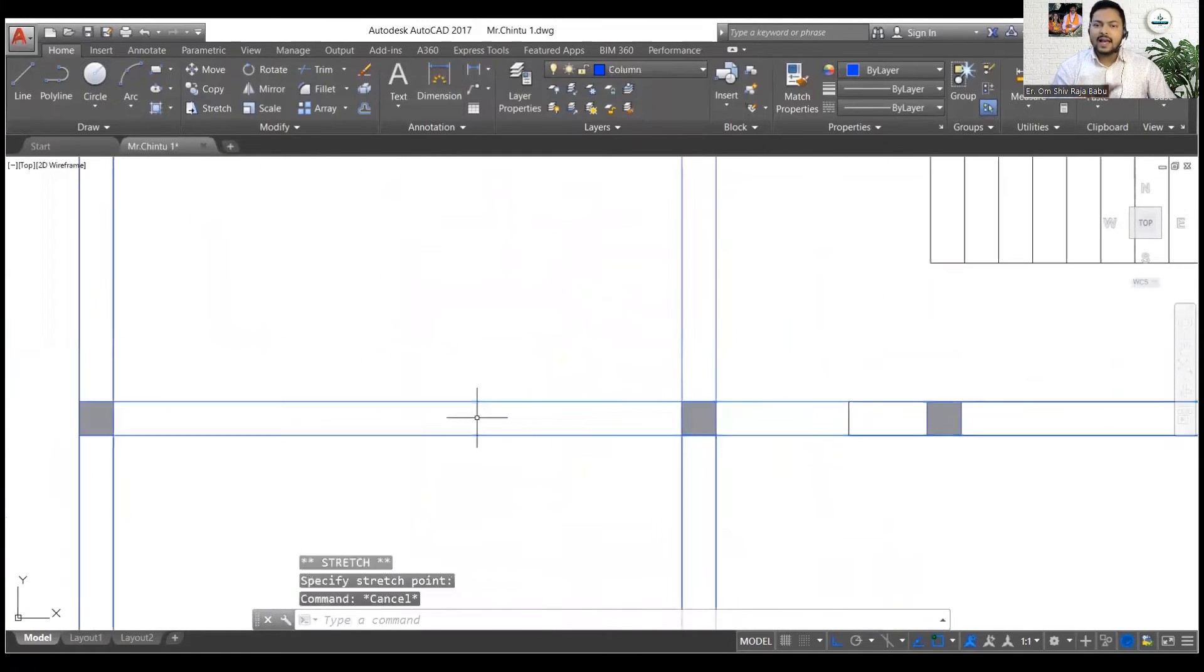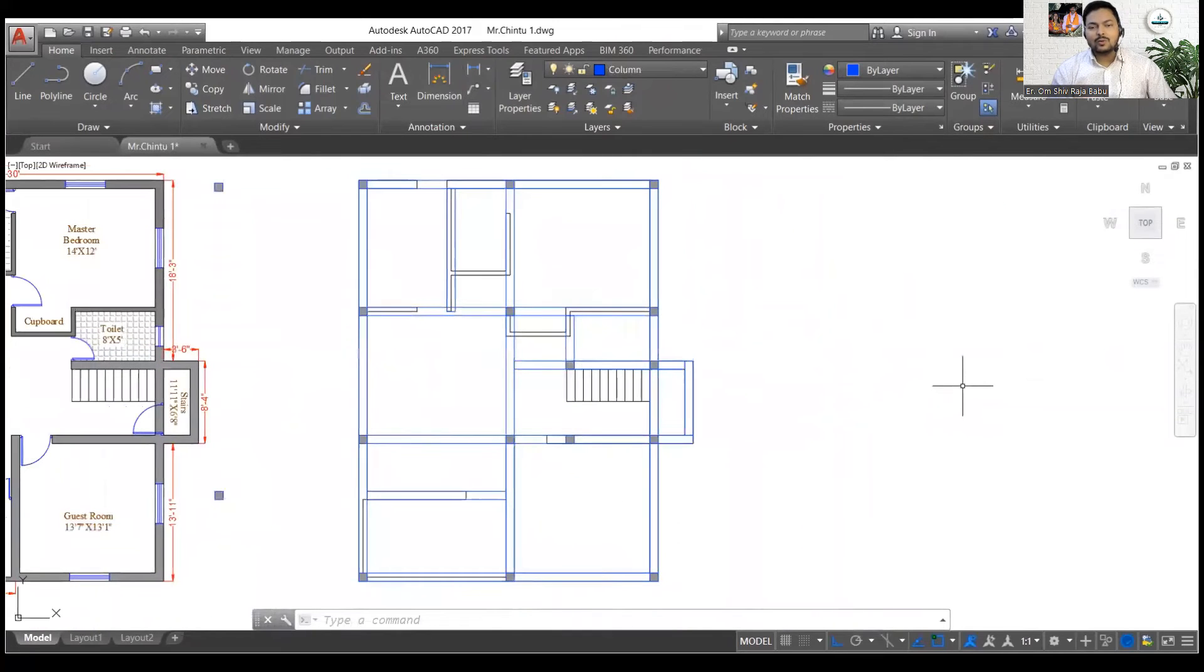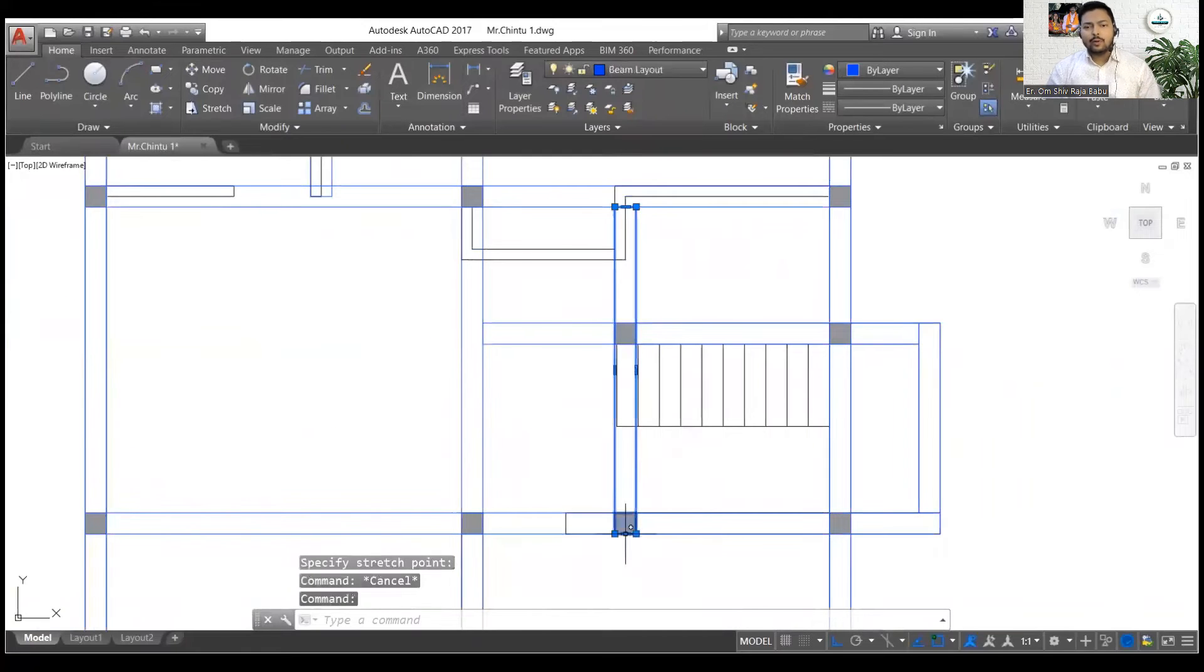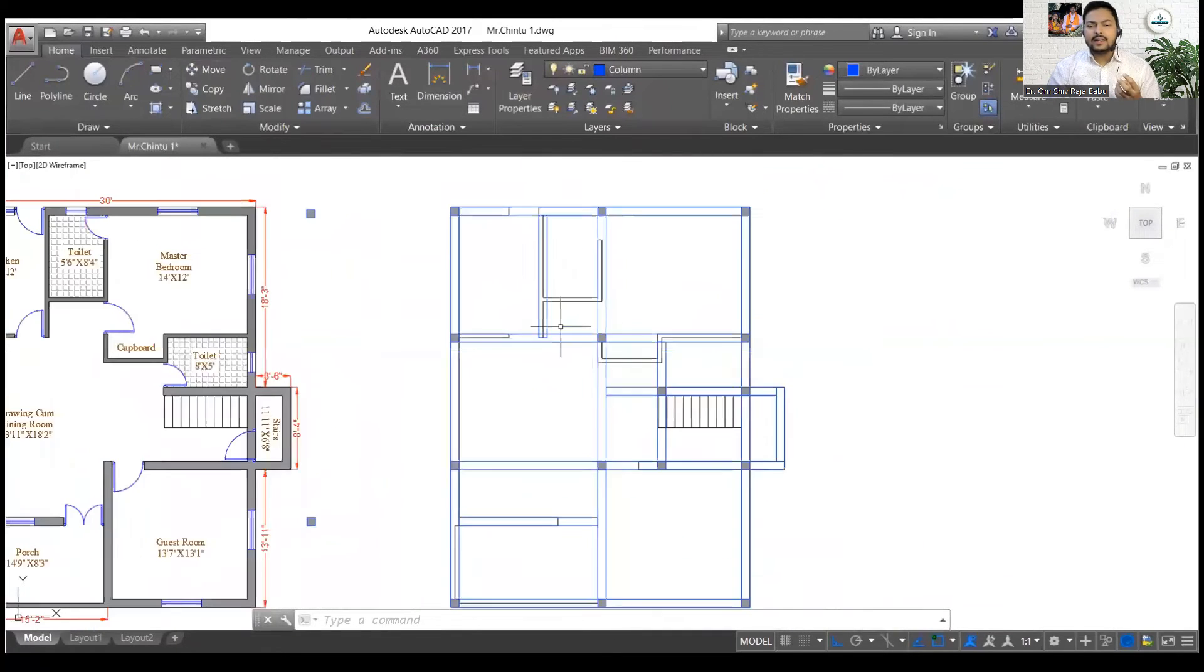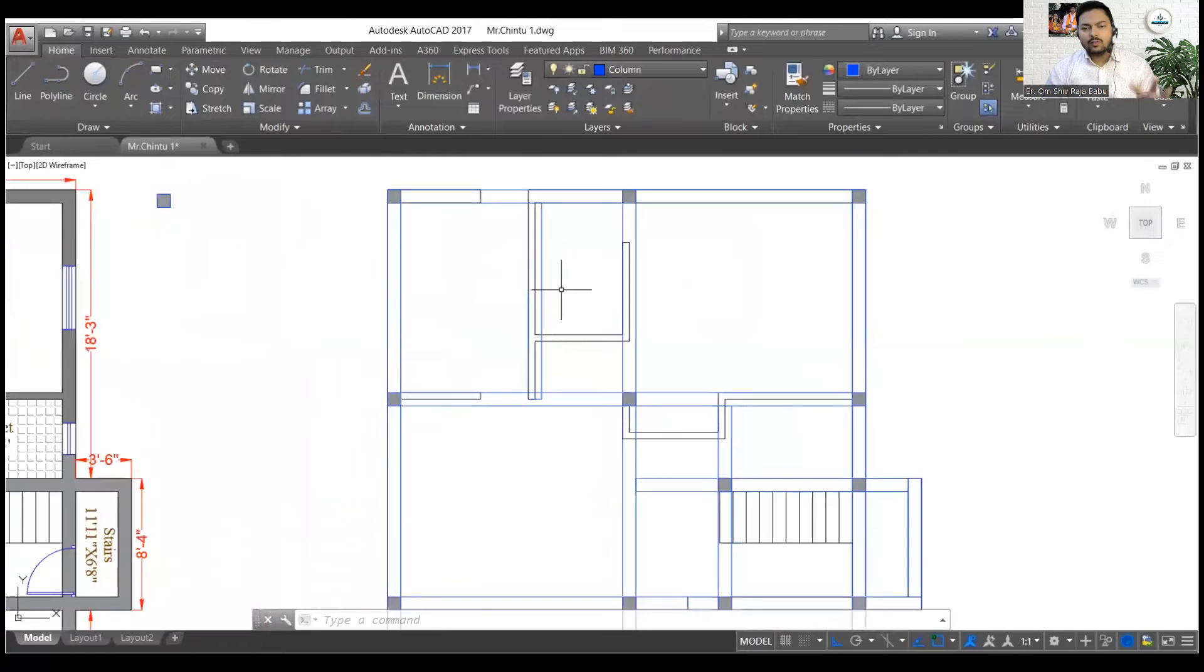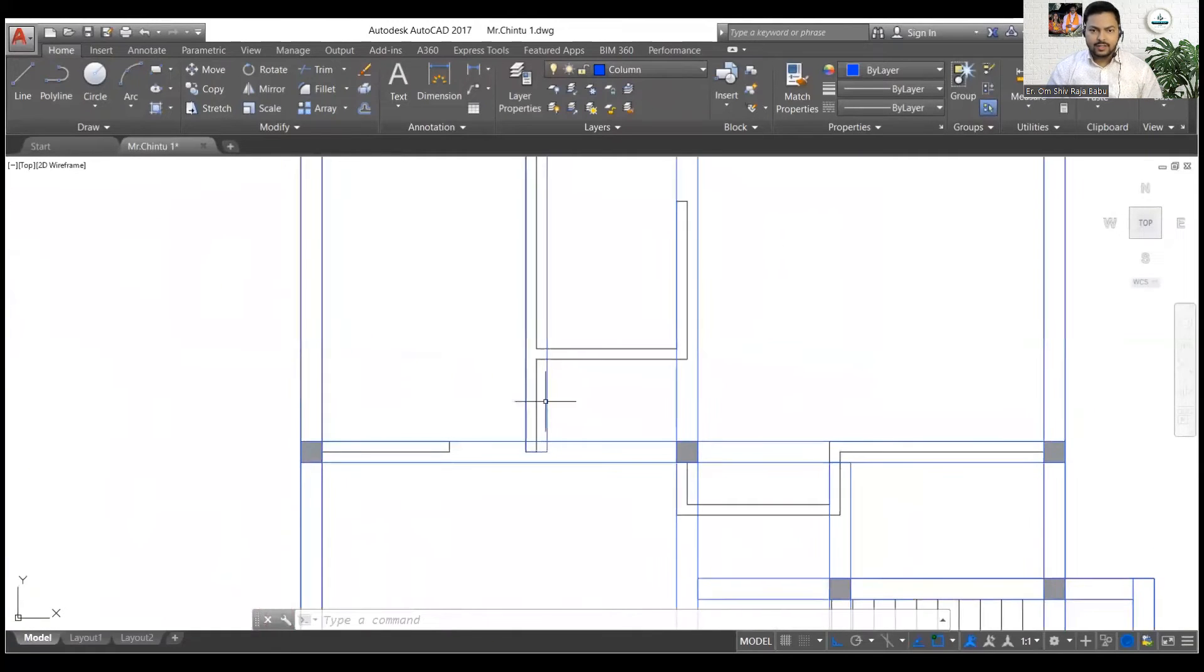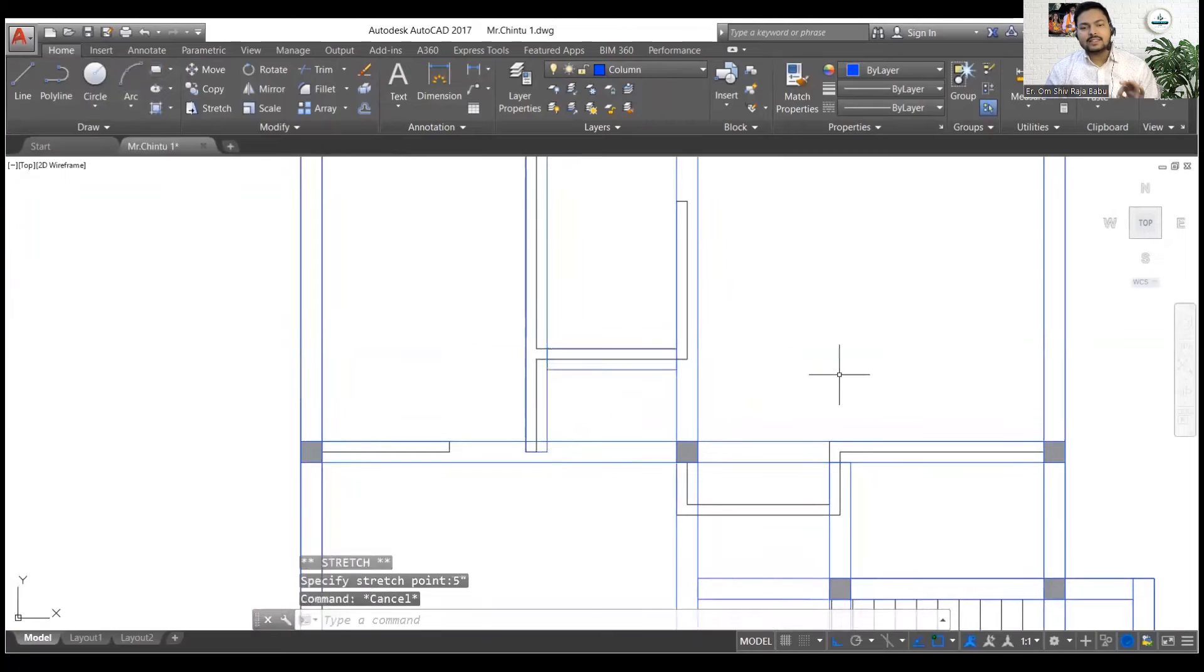Otherwise what will happen if you will not go in this manner? Then sometimes the rectangle will be copied, hatch will be left out. Sometimes the hatch will be copied but the rectangle will be left out, so you will not get the accuracy. So you have to simply make them into the block and that is the simplest technique that you can go with.